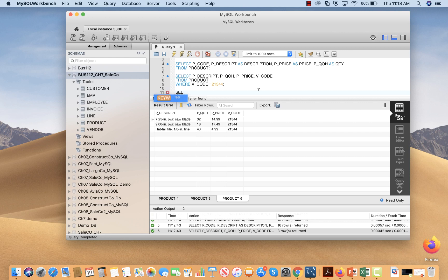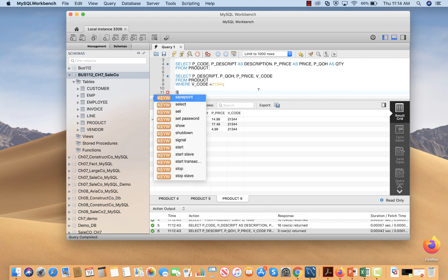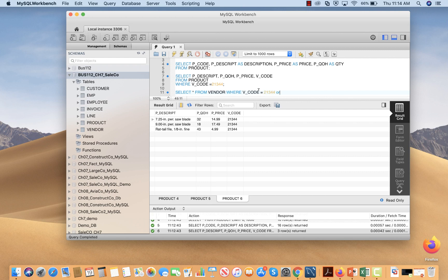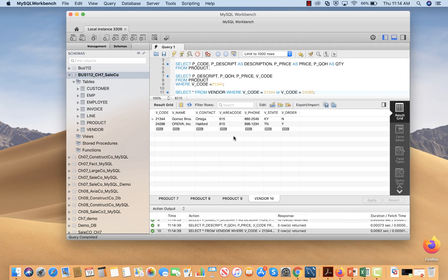The first query using OR is: SELECT * FROM vendor WHERE v_code = 21344 OR v_code = 24288. When we run this query, two rows are returned.